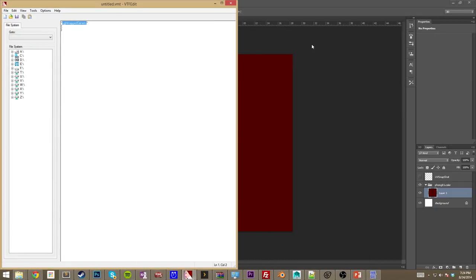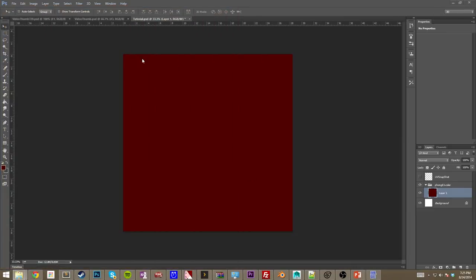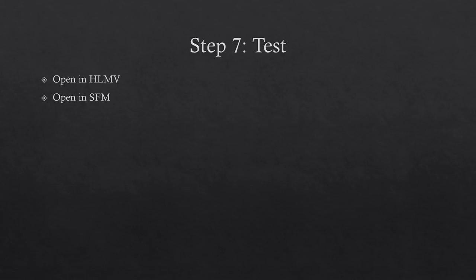If you did not get it right, this is where we're going to test it and see what happens. Step seven is to actually test the model. We're going to open the Half-Life Model Viewer first so we can see any errors and correct them. You don't want to open SFM first because you'll be dealing with memory leaks and other things that keep the model loaded — it wastes so much time trying to debug the first go-around with the model.